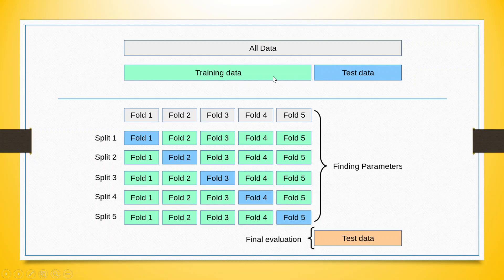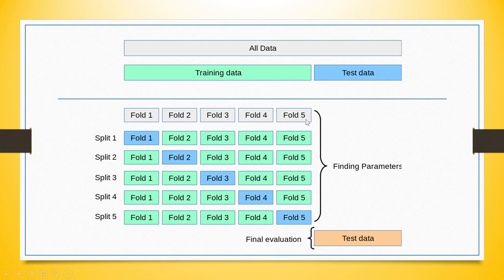Say for example, if we have 100 observations, then if we are going to use 5 folds, it means that each fold will have 20 observations each.